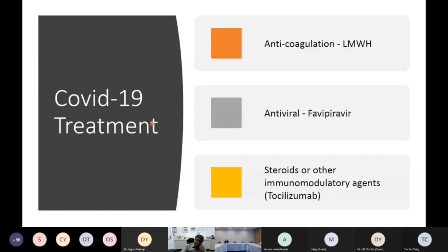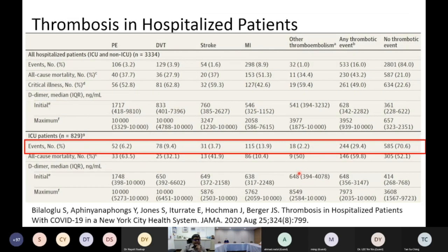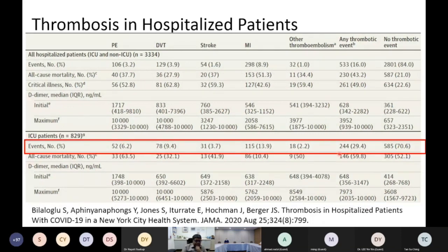When it comes to treatment, there are three modalities: anticoagulation, antivirals, and steroids and other immunomodulatory agents. Data from New York shows that despite most patients already being on DVT prophylaxis, 6.2% developed DVT, 9.4% developed PE, and overall up to one-third of patients had some thrombotic complications. Thrombotic complications of COVID are quite high and we need to address that.